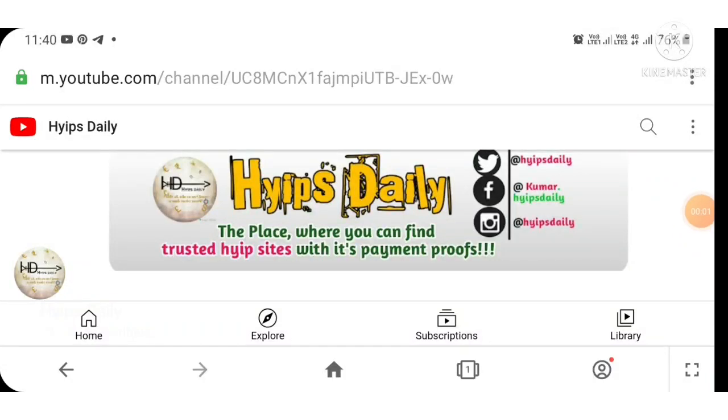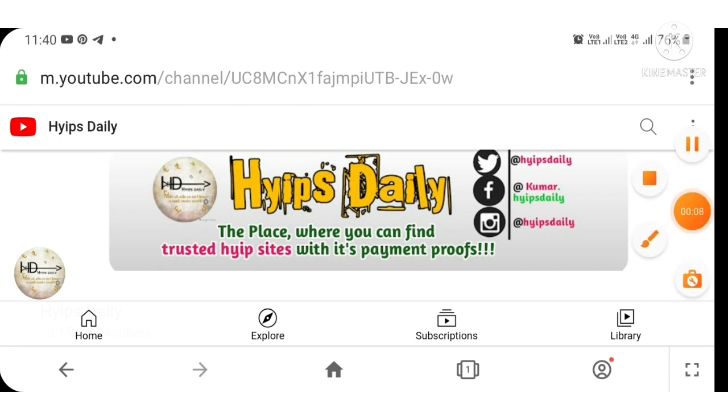Hello friends, my name is Marohan KG watching my channel Hyips Daily. Welcome back to our channel friends. I'm just happy to see you on another video with our community Hyips Daily.